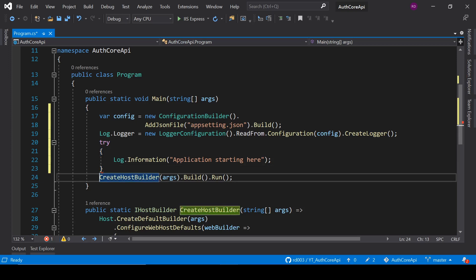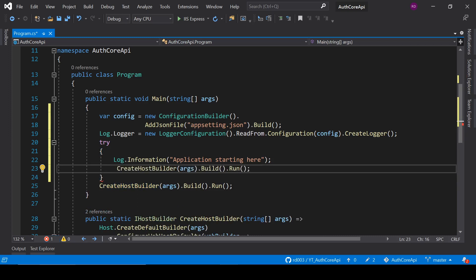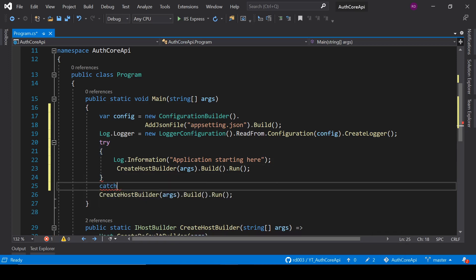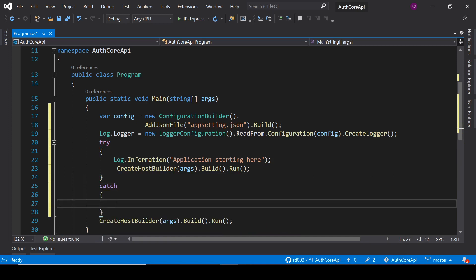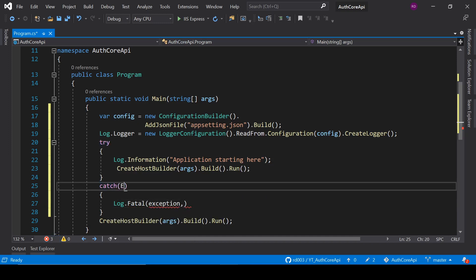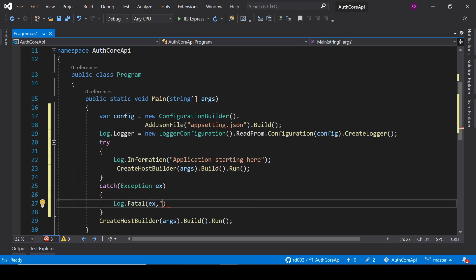Then log: Log.Information, application starting. Then call CreateHostBuilder dot Run. We will also log errors — in the catch block write: Log.Fatal, exception ex, failed to start.